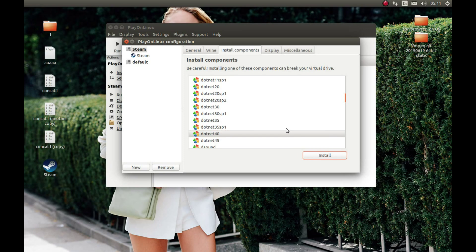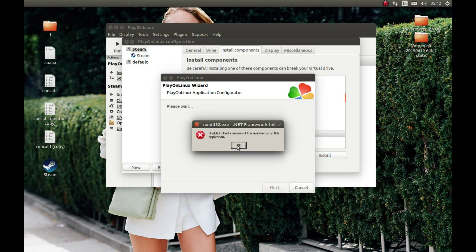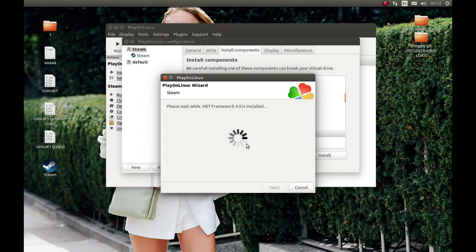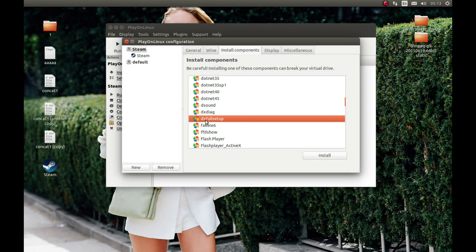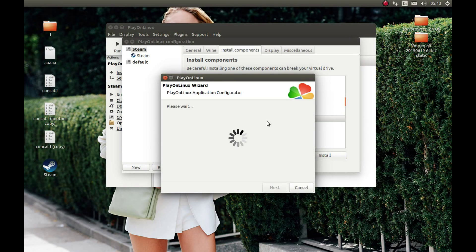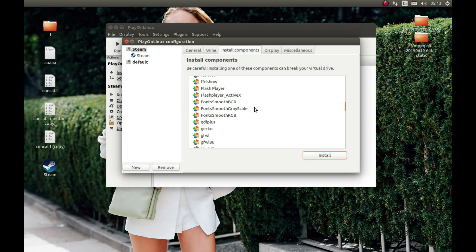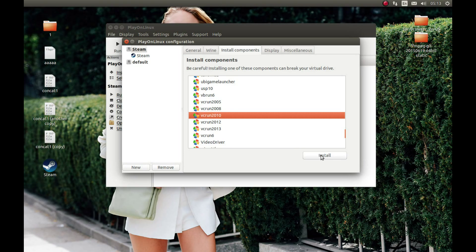Press Install. I'm going to pause the video and come back after it's finished installing. If you see an error, press OK and ignore it. As you can see, it's finished installing. Now let's install DX Full Setup — press Install. I'm going to pause the video and come back after it's finished. Finally, we need to install Visual Studio 2010 runtime — press Install.